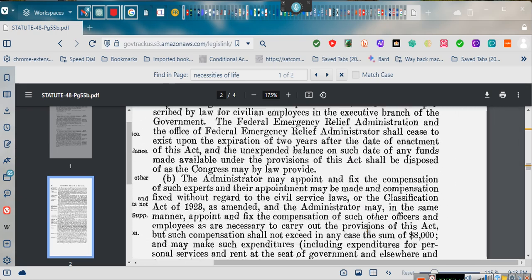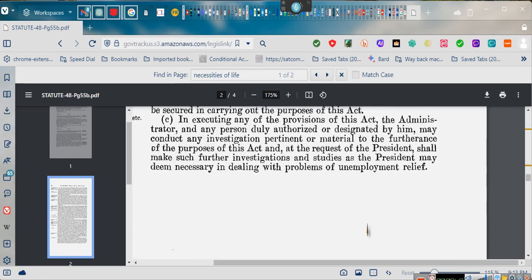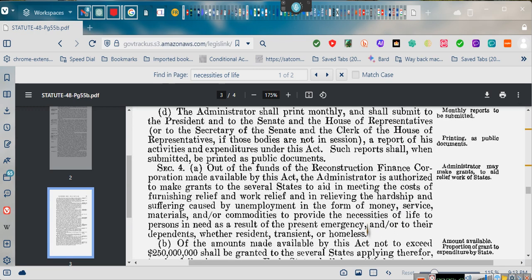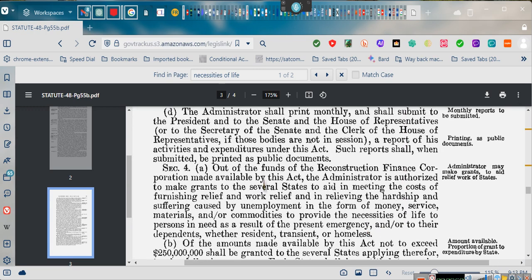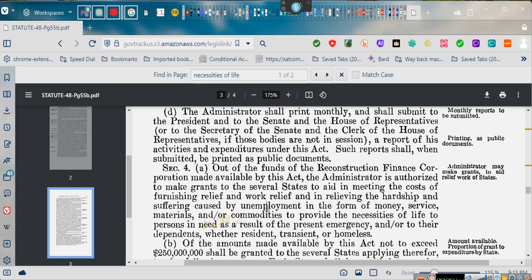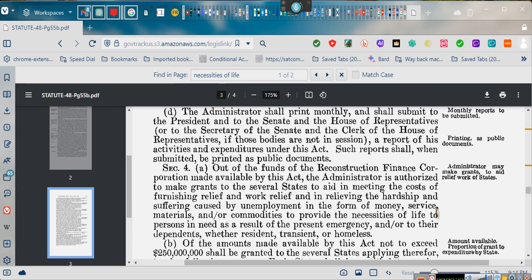So let's go to Section Number 4, if you all don't mind. That was Number 3. Still Number 3. Now we're going to go to Number 4. Pay attention. Out of the funds of the Reconstruction Finance Corporation, made available by this Act, well, now that Reconstruction Finance Corporation is FEMA. Don't tell nobody. The administrator is authorized to make grants to the several states through Social Security to aid in the meeting of the cost of furnishing relief and work relief and relieving of the hardships and suffering caused by unemployment in the form of money, service, materials, and commodities to provide for the necessities of life. See, the necessities of life you can't be taxed for. The government has said it's their job to provide that for you. They took the gold. This was the compensation.